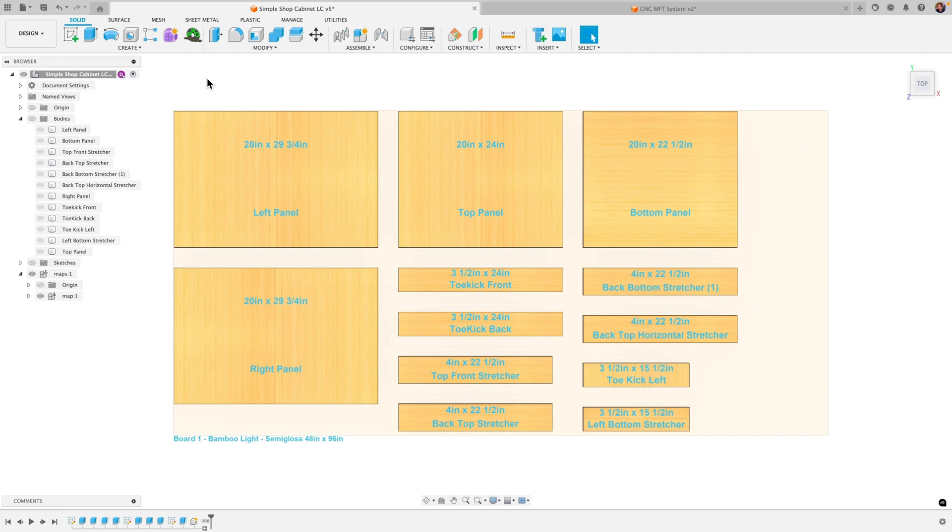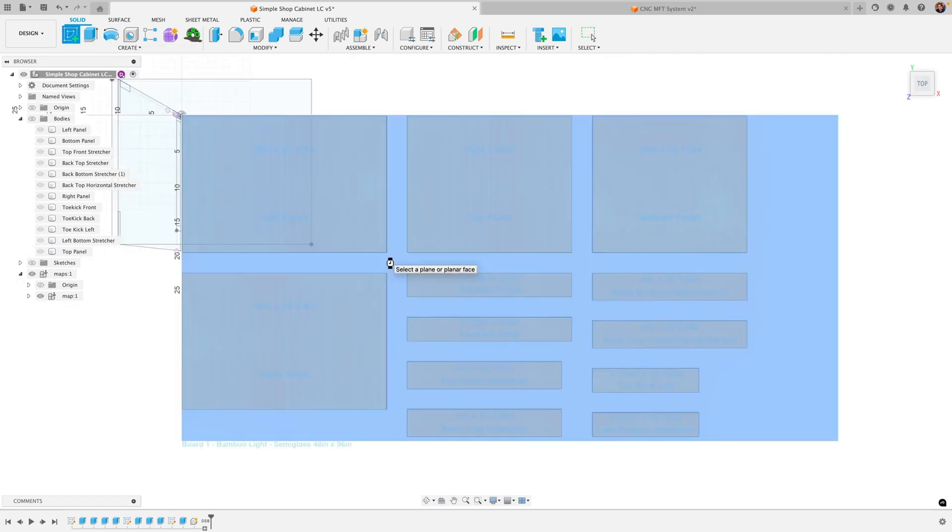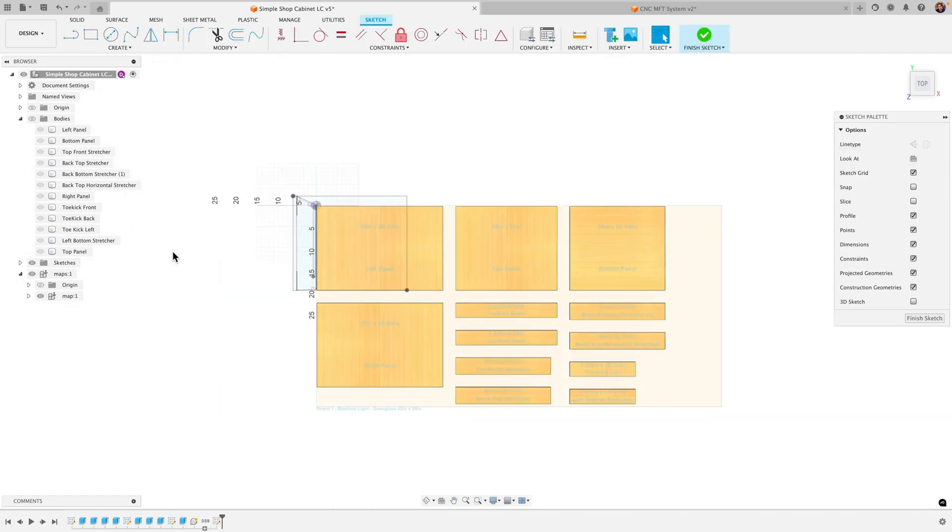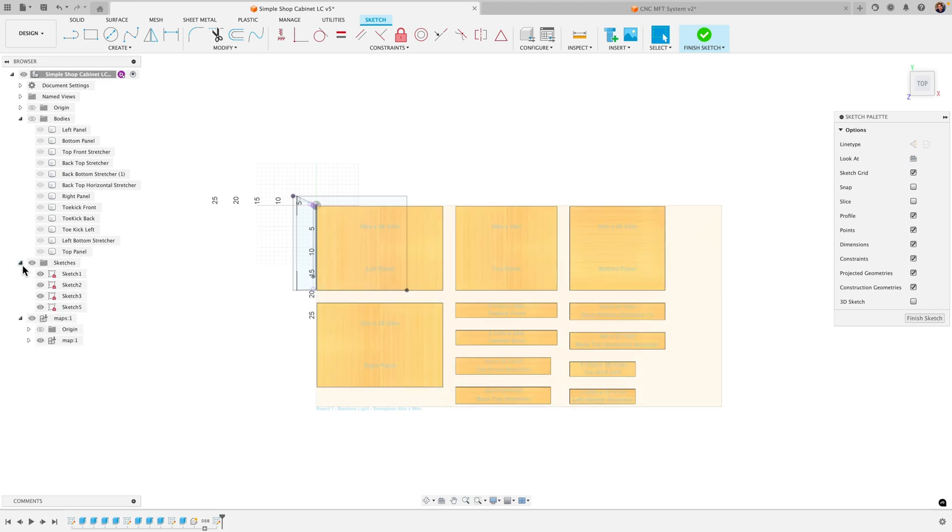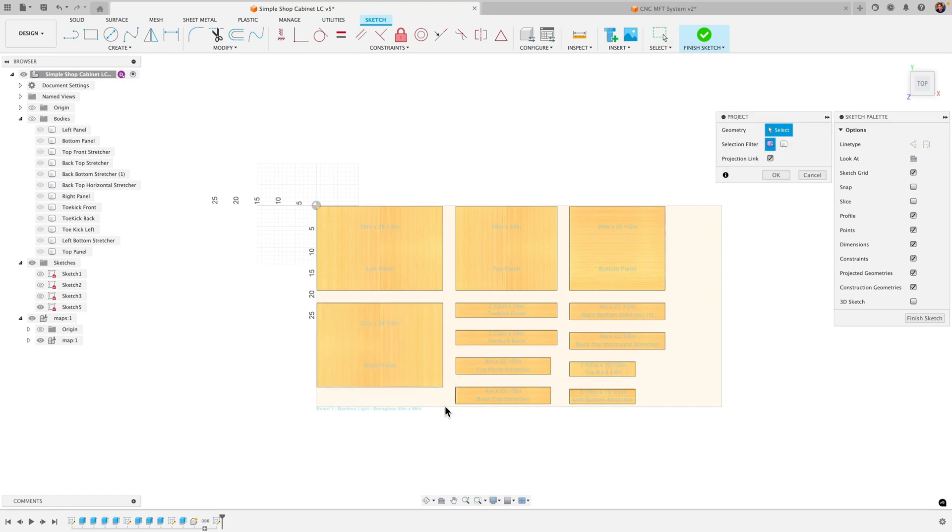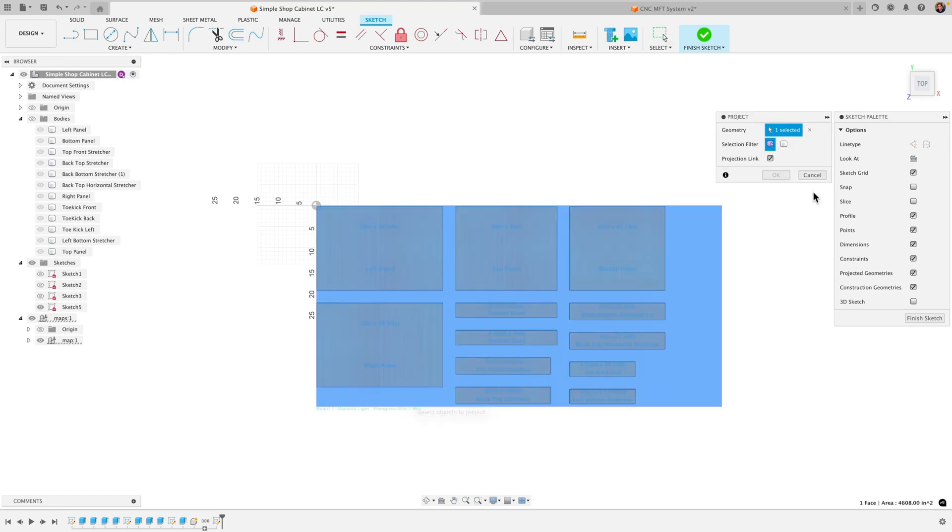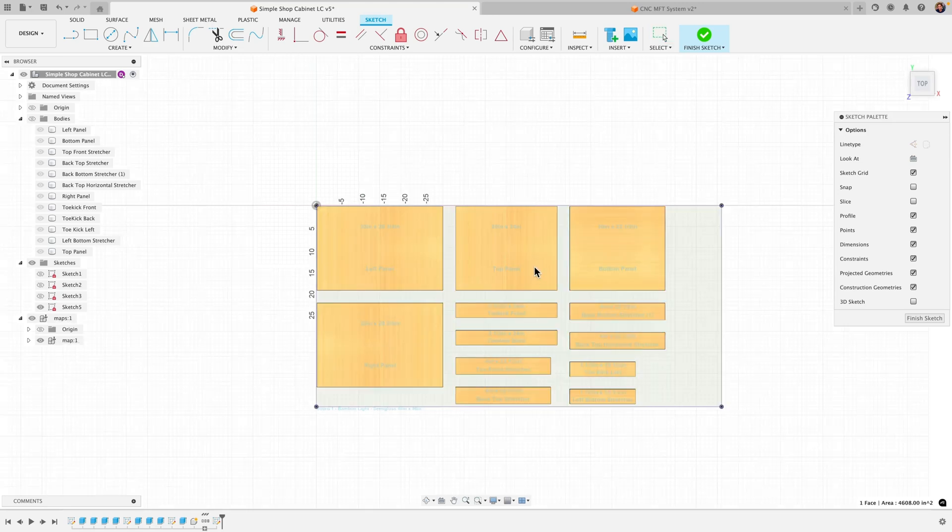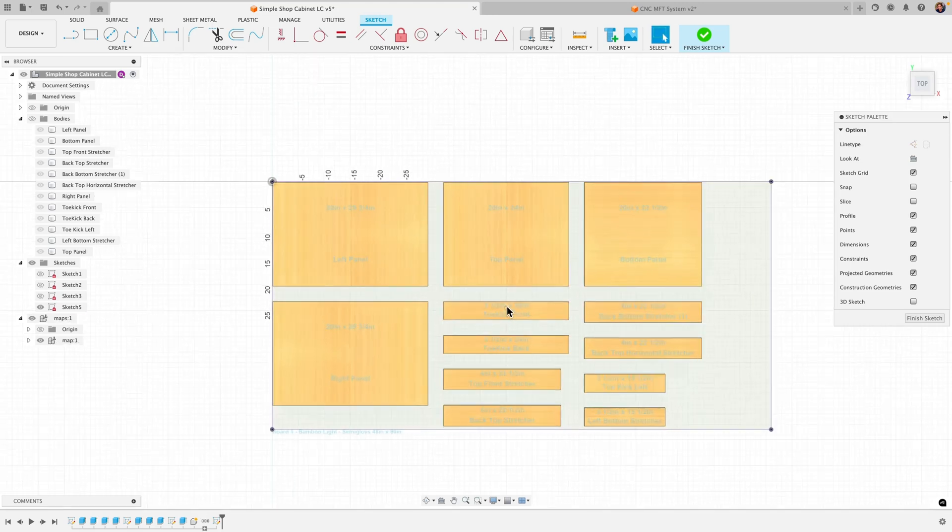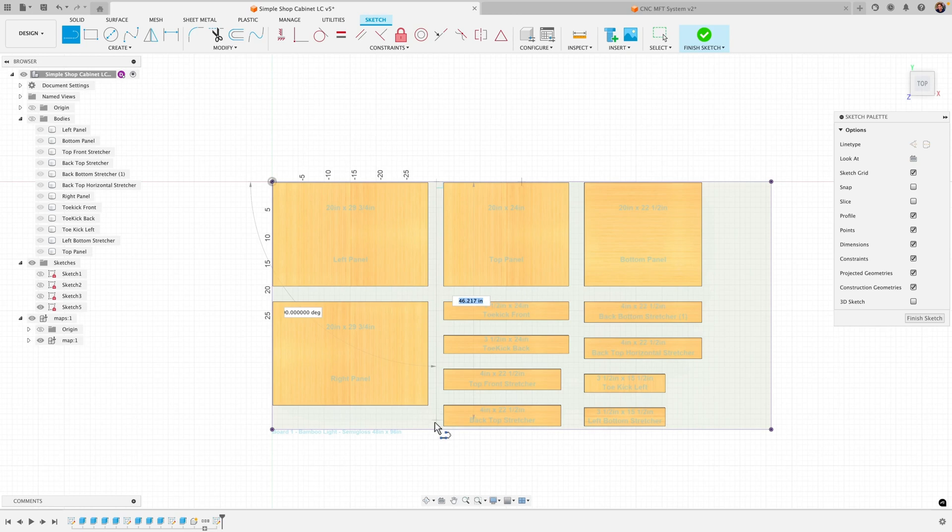Because what I would do now is just create a sketch here on that plane there. Let me untoggle the visibility here. I'll expand the sketches here. Let me just untoggle these sketches. P for project. I'll project the outline of that on the plywood. And then I would draw maybe a couple lines here.